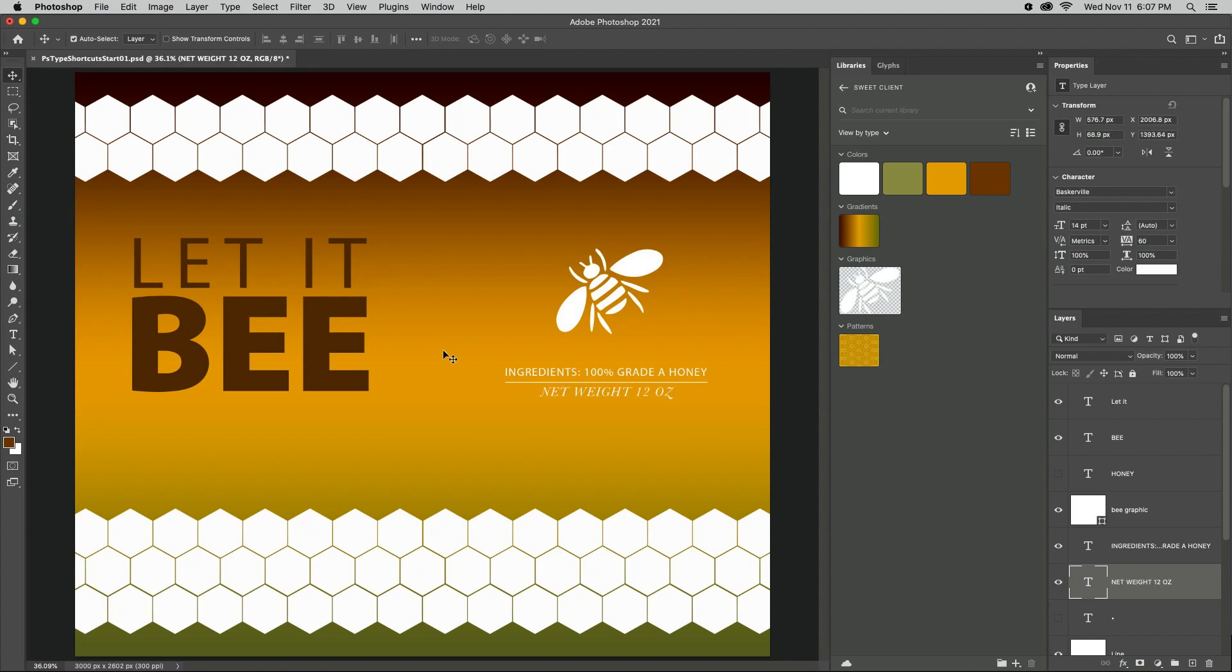Welcome to 321 Photoshop. I'm Julianne Kost. Here are several tips for working with type in Photoshop.